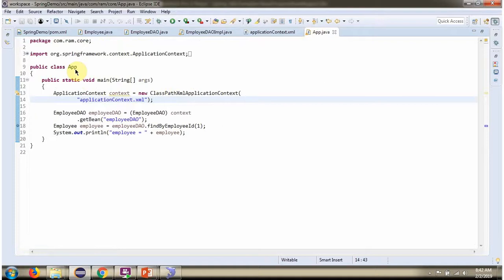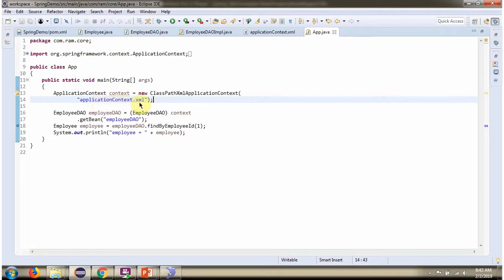Here I have defined the App class. I create an ApplicationContext object by reading the Spring configuration file. Using the getBean method of ApplicationContext,